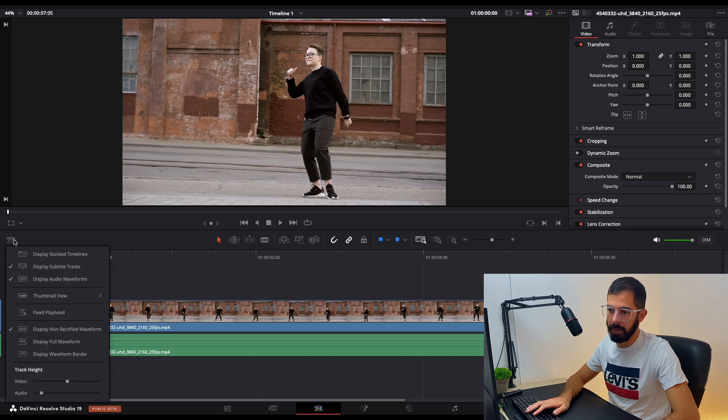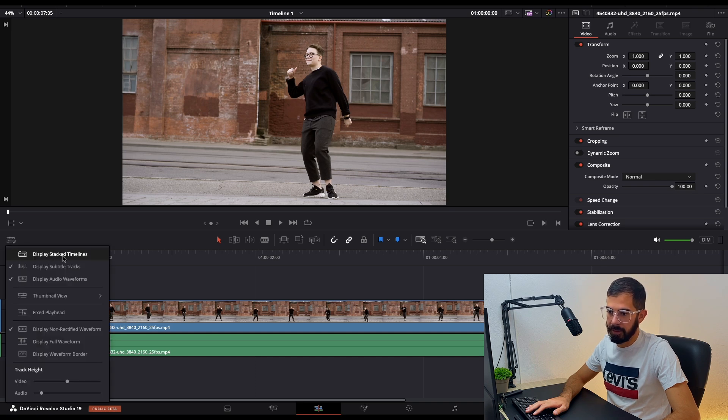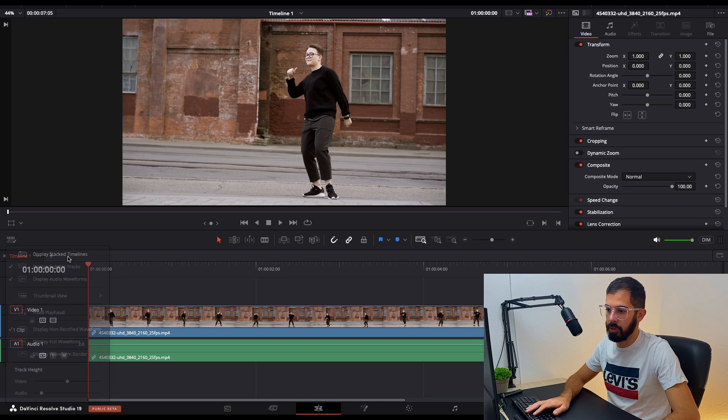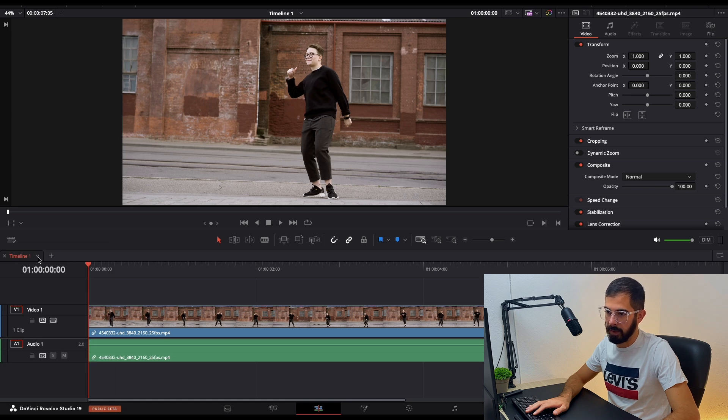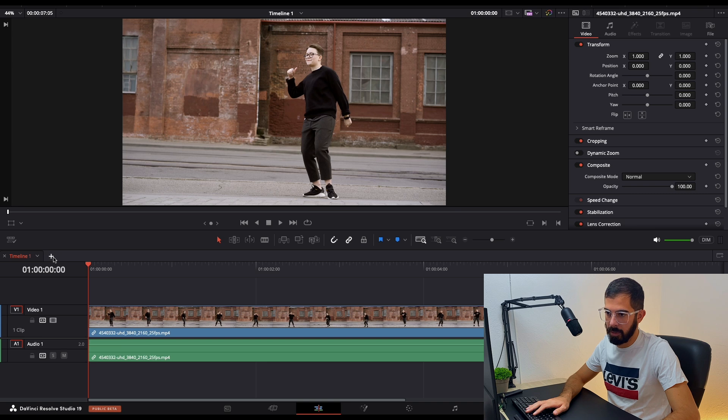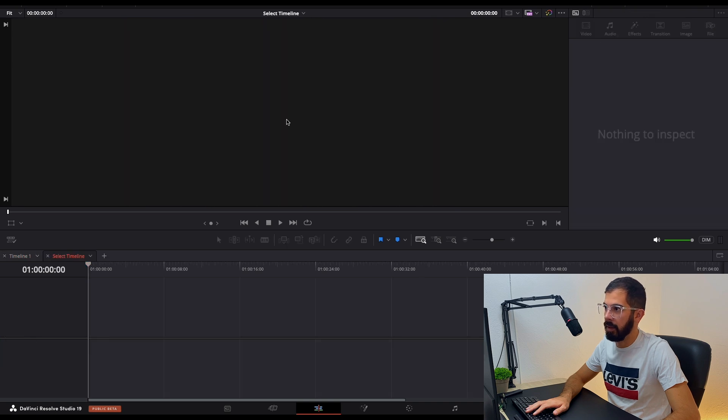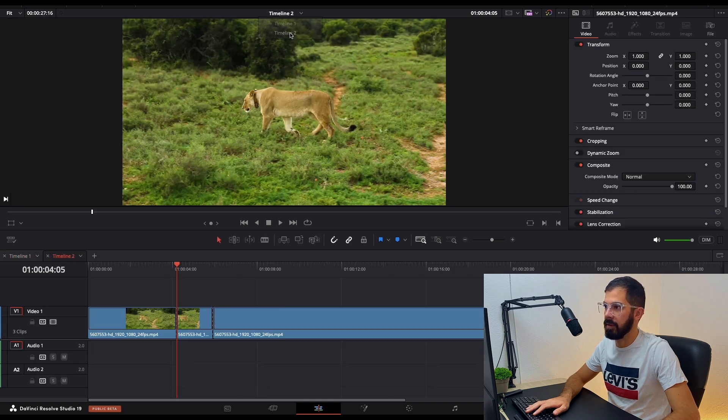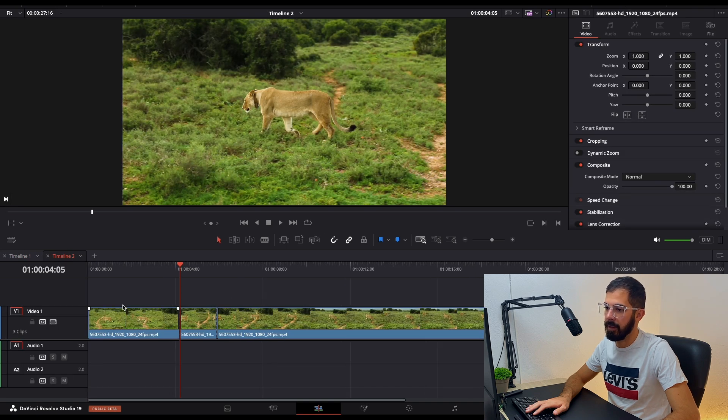Over here we have one button, small, and it says stocked timelines. Choose that one and over here we have tabs like Chrome and other browsers. Plus, and we can select our second timeline.